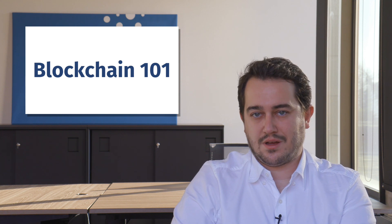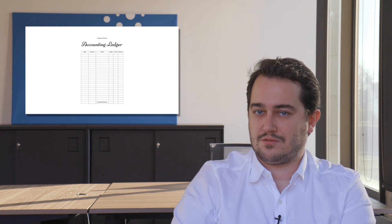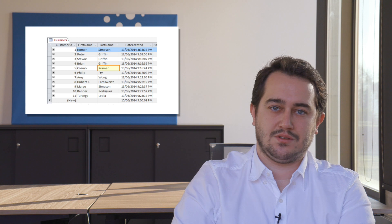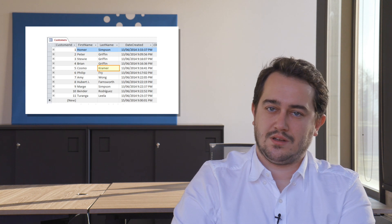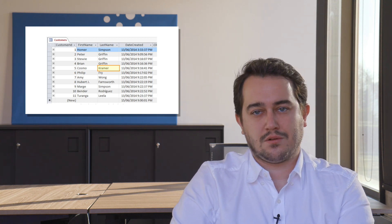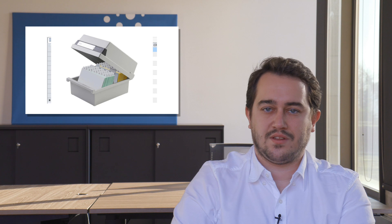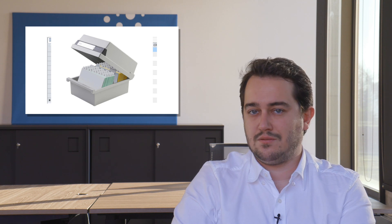You can find registries everywhere and they can contain much about anything. For example, an accounting ledger is a registry containing transactions, a customer table is a registry containing customer information, and a rolodex is a registry containing contact persons and their information.